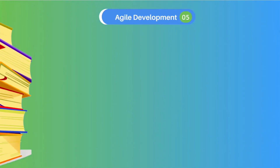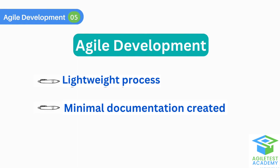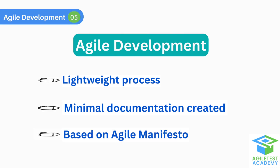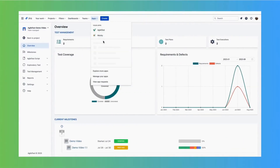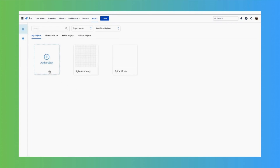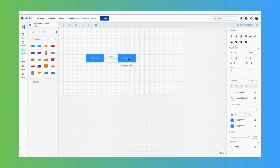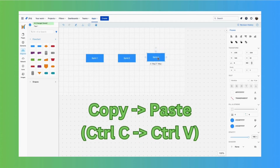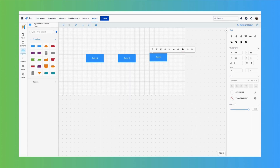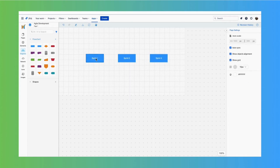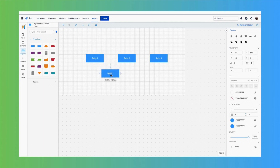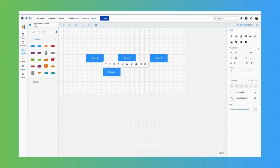Agile development is a lightweight process with minimal documentation created during the process. It is based on the Agile Manifesto, a set of principles for software development that prioritize working software, customer feedback, and responding to change. For the model illustration, I also created it using the app called Mocky for Jira. For those in the Jira ecosystem, Mocky can also be used in Confluence. The development of the project is divided into a large number of sprints. Each sprint ends with fully tested code. After each sprint, the code may be released or combined with code from other sprints for subsequent release and incorporated into a larger code base.